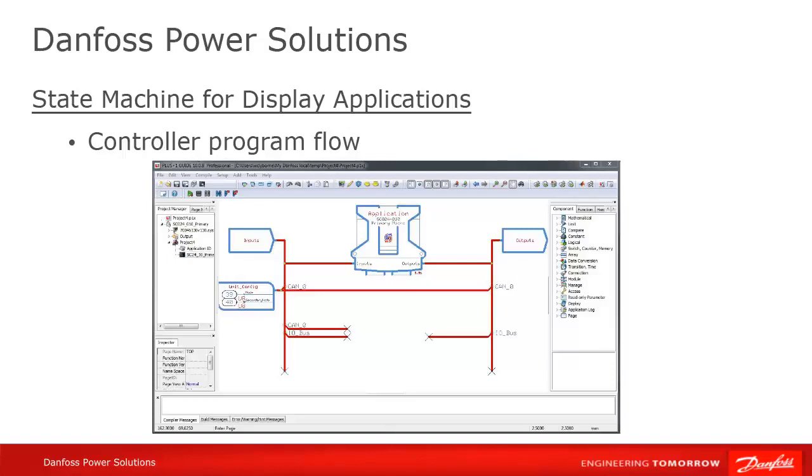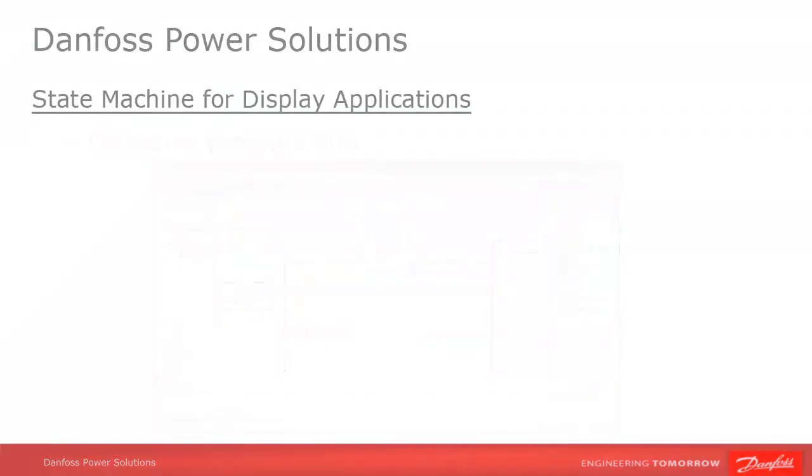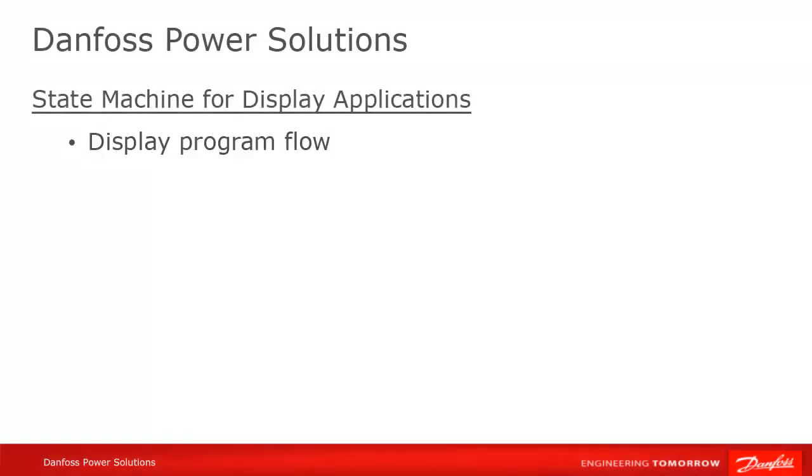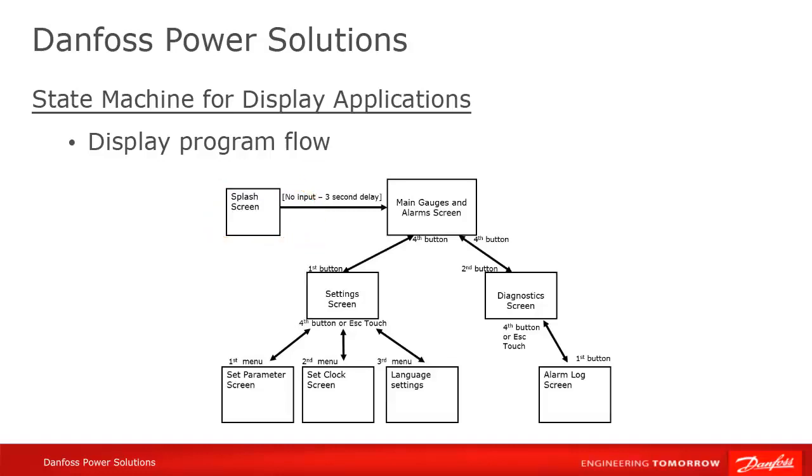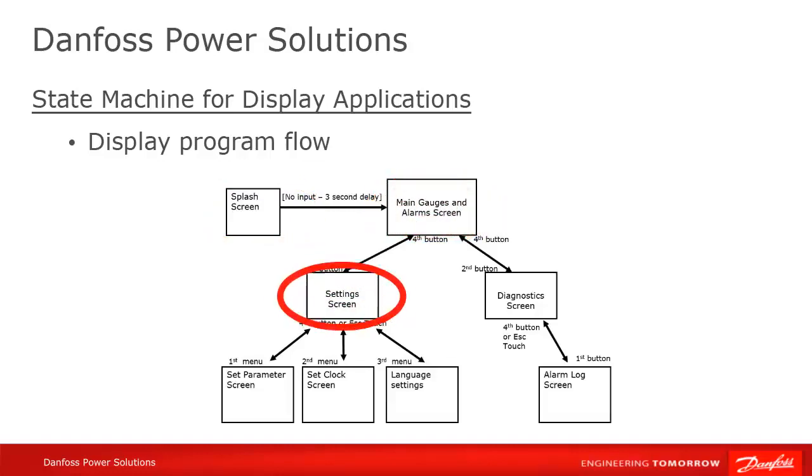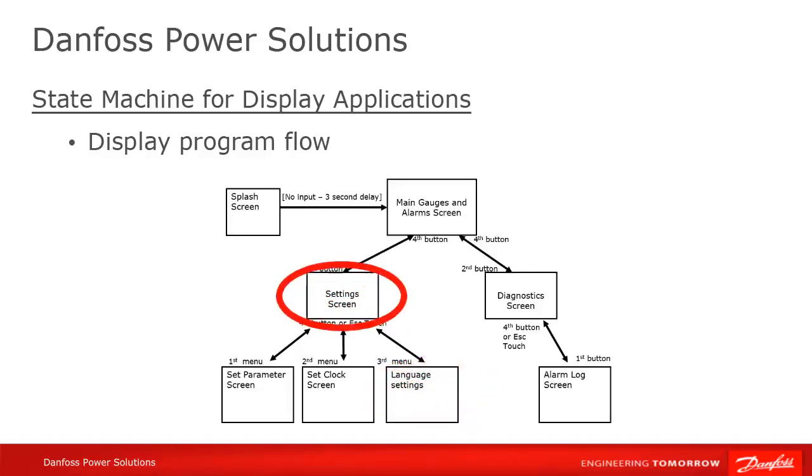Display programs, however, are very different. A program might have ten different screens, but only one or a subset of them will be active and displayed at a time. This calls for a different program flow, and it's frequently implemented in Guide as a state machine.